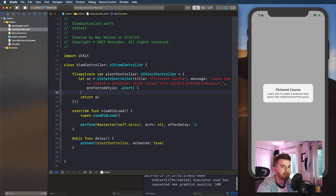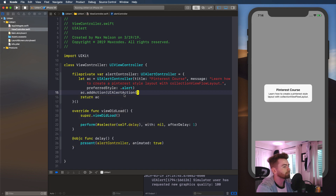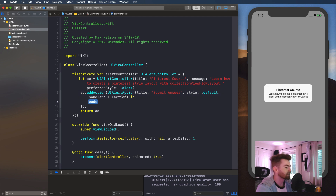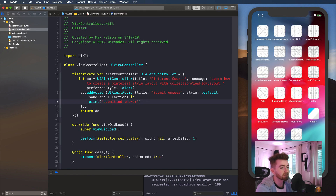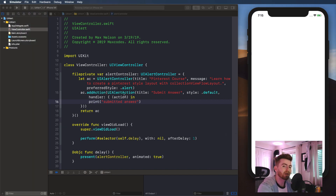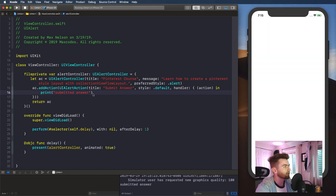But we don't really have any buttons and we don't have any text fields. So let's add a button really quick — we can do that easily by saying AC.addAction and putting in a UIAlertAction. I'm going to say title is 'Submit Answer', style is dot default. For the handler, let's type in action, hit tab, and then I'm going to print 'Submitted answer'. This is where we're going to actually print the text field text later on after we figure out how to do that.